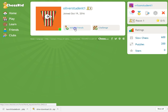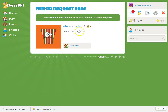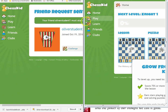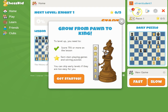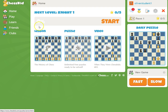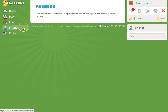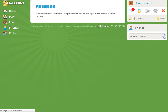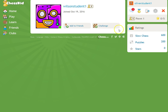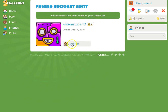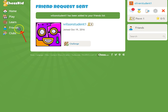Now you see the student has popped up — you're going to add that student as a friend. That student from the other school must do the same thing. So Oliver is going to go to the Friends button, come to the search button, and type in Wilson student one. Once the student pops up, add as a friend, then go back to the Play button.